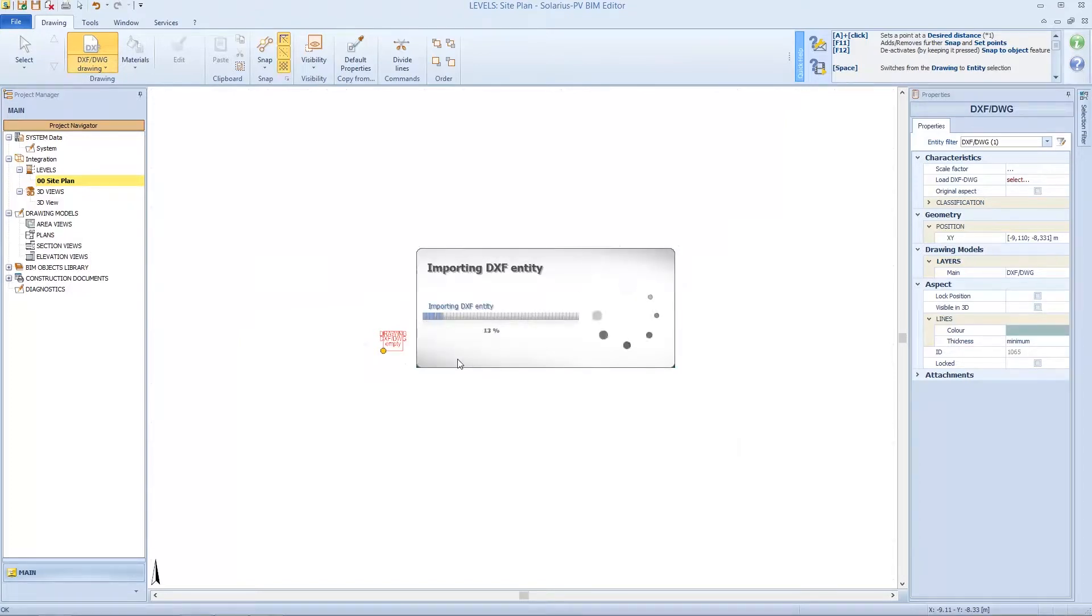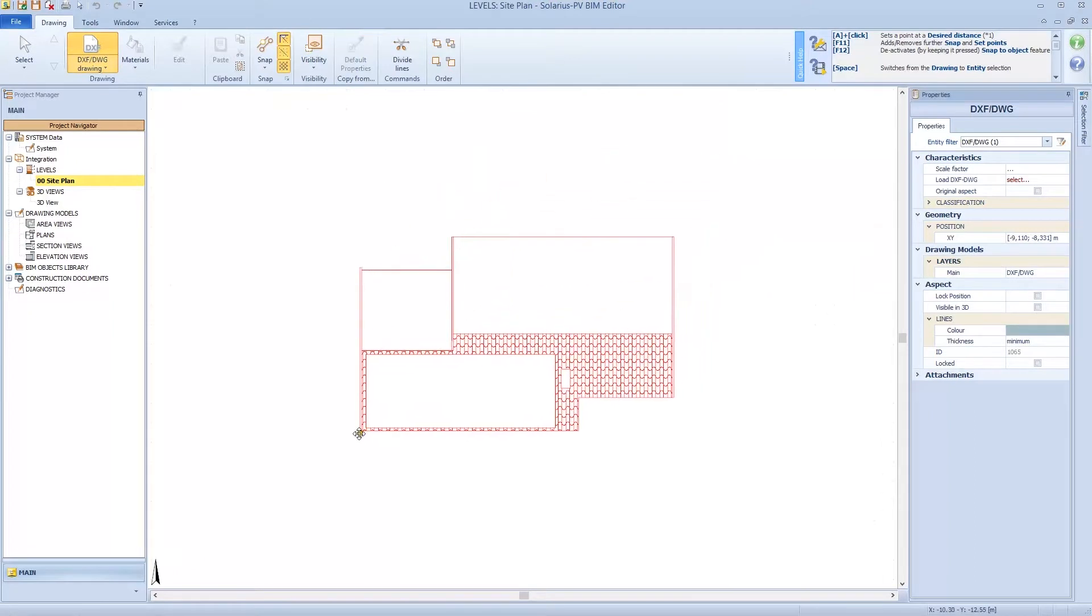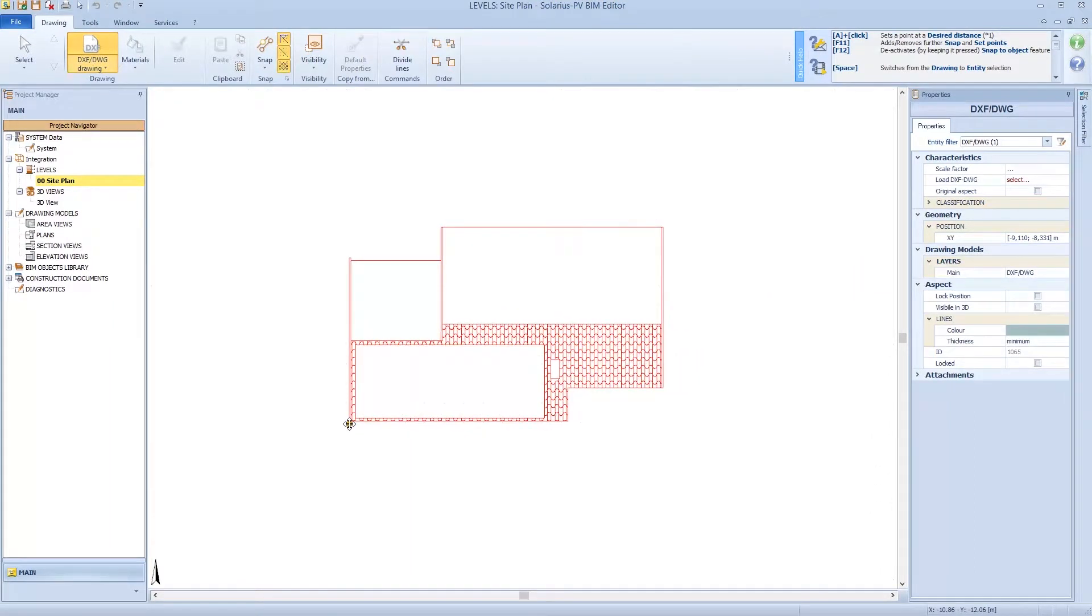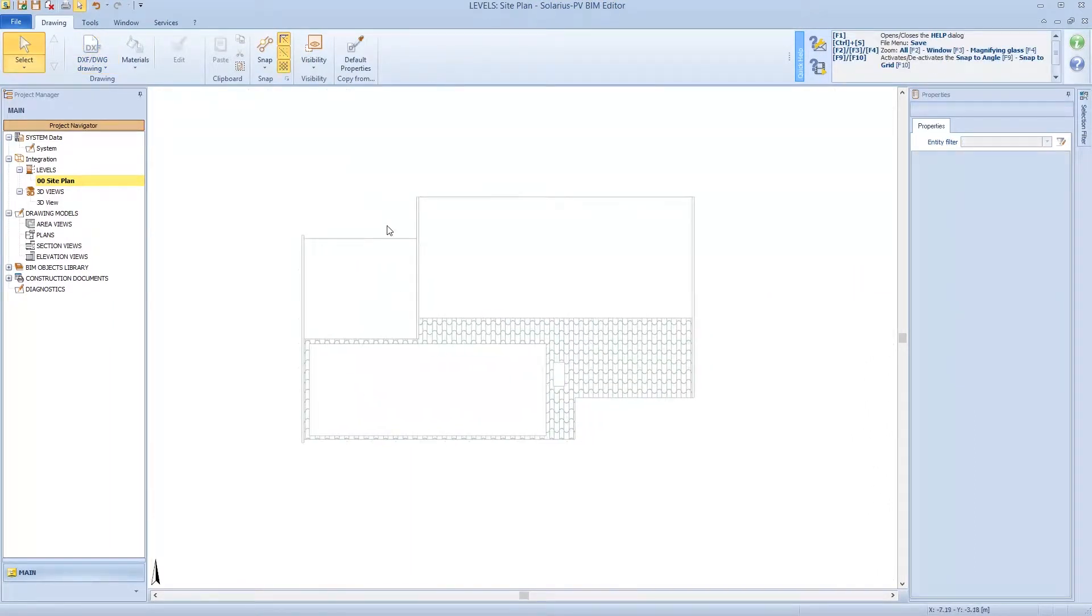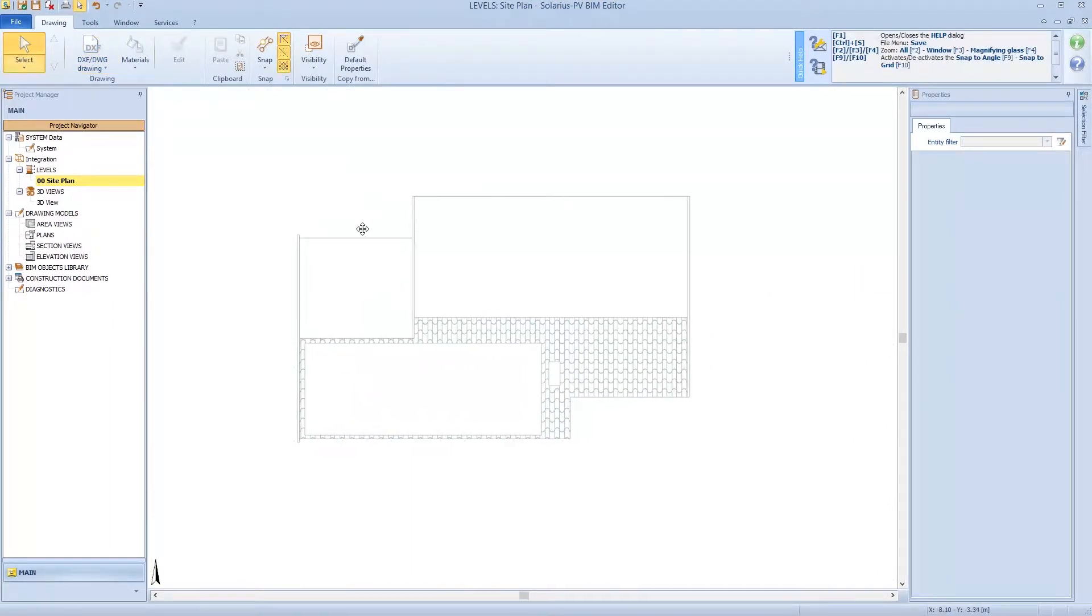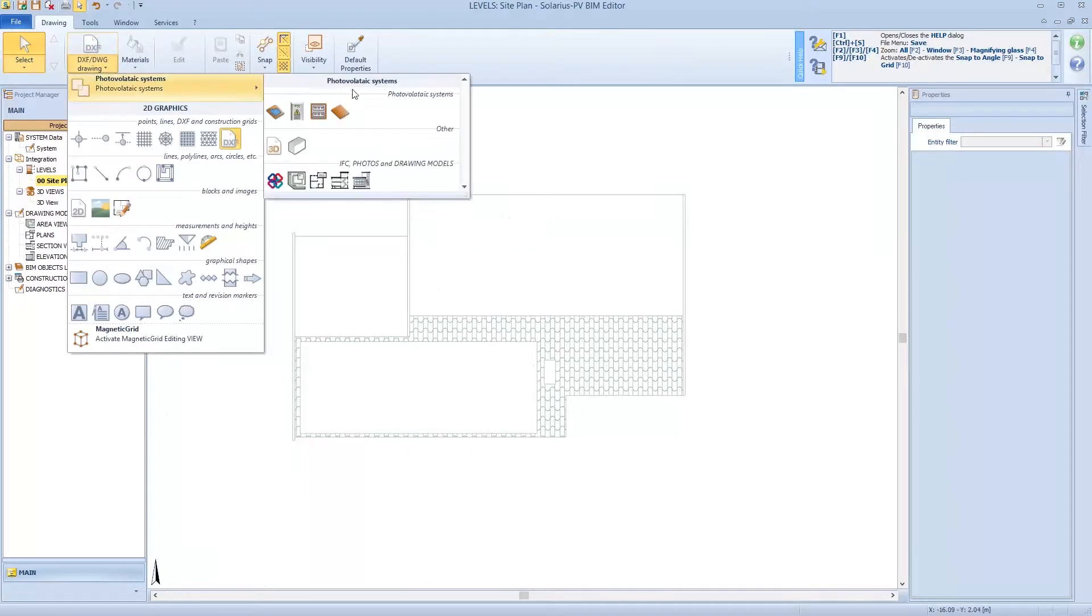We are now importing the entity, so now we need to model the construction. We are going to use a very powerful command, and this is the generic volume.